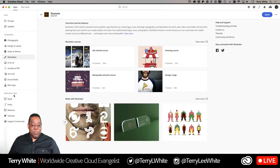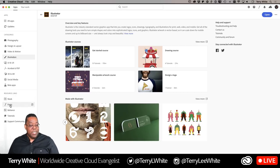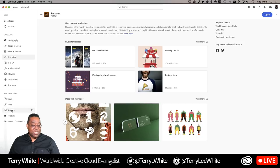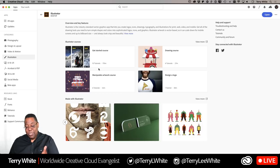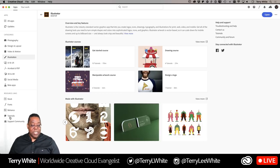Before I leave this page, notice the resource links: Stock, Fonts, Behance, Tutorials, and the Support Community. Even tutorials that aren't necessarily in the categories — because there are more tutorials than are listed in the categories — you can get to all of them in one spot there.